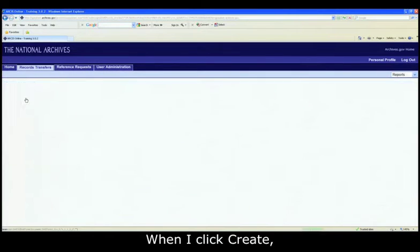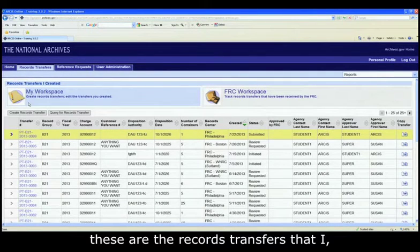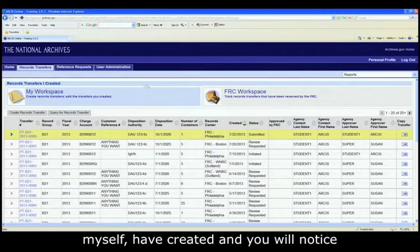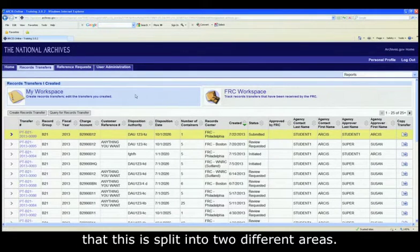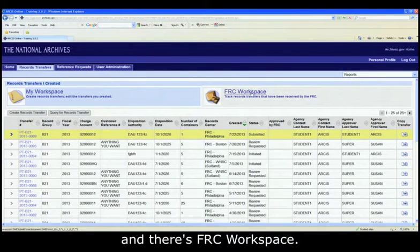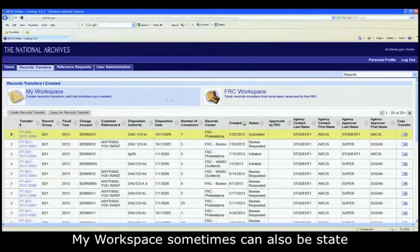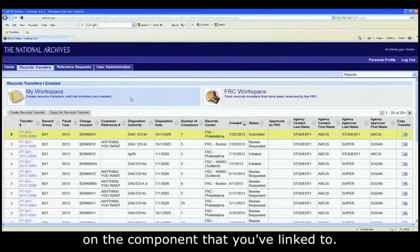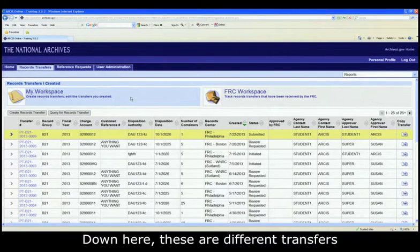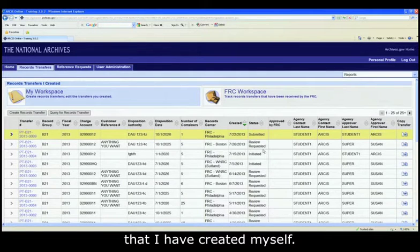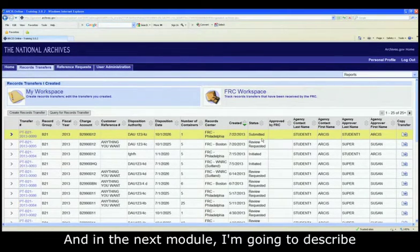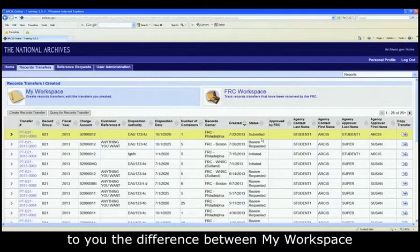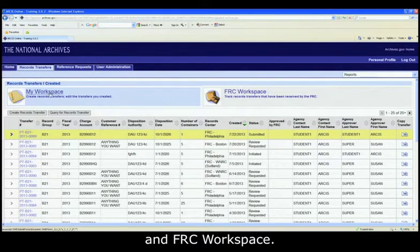When I click create, these are the records transfers that I myself have created. And you will notice that this is split into two different areas. There is my workspace and there is FRC workspace. My workspace sometimes can also be displayed as my agency workspace, depending on the component that you've linked to. Now, down here, these are different transfers that I have created myself. And in the next module, I'm going to describe to you the difference between my workspace and FRC workspace.